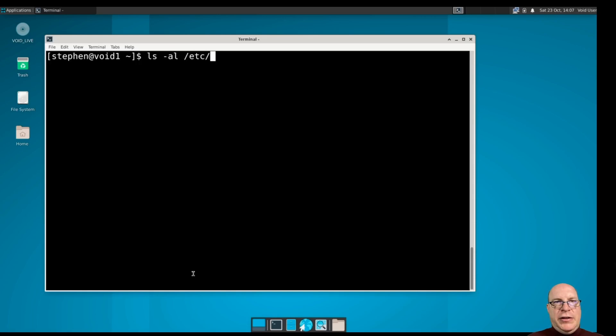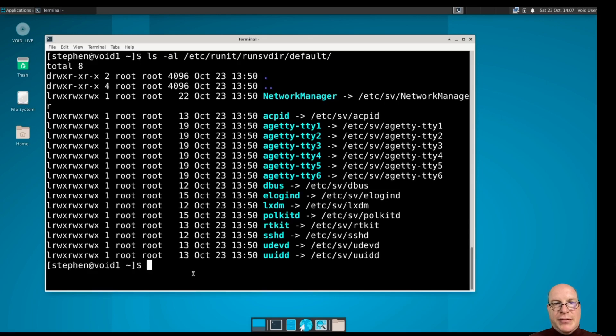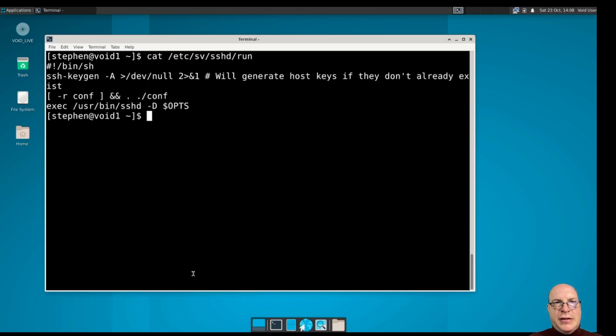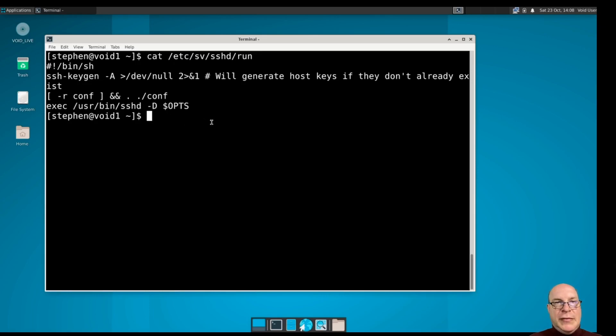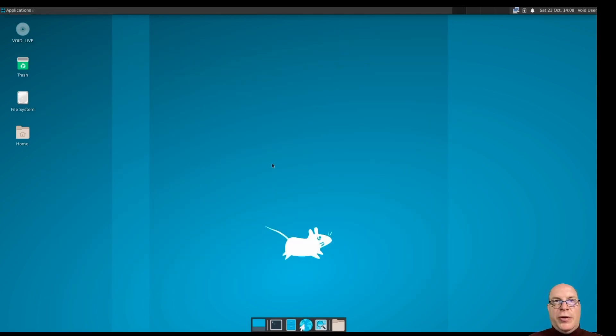Let's take a look at some of the runit files here. Let's see what's in the run svdir default. So it's got a bunch of things: Network Manager, ACPID, gettys, a few gettys, dbus, LXDM display manager after all, policy kit, SSH daemon. For SSH daemon, let's take a look at the script. So cat etsy sv sshd run. So you can see it's just a simple shell script. Runs a keygen if needed and execs and supervises the SSH daemon. It's very simple how runit is set up. So we won't have time to go through all of that today.